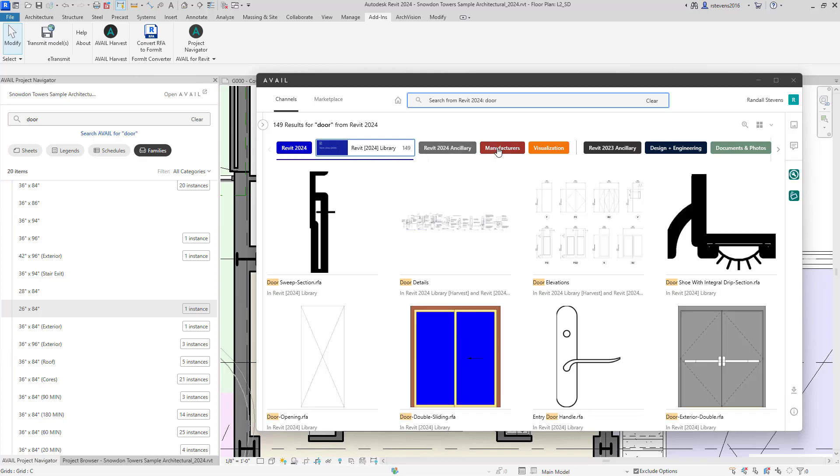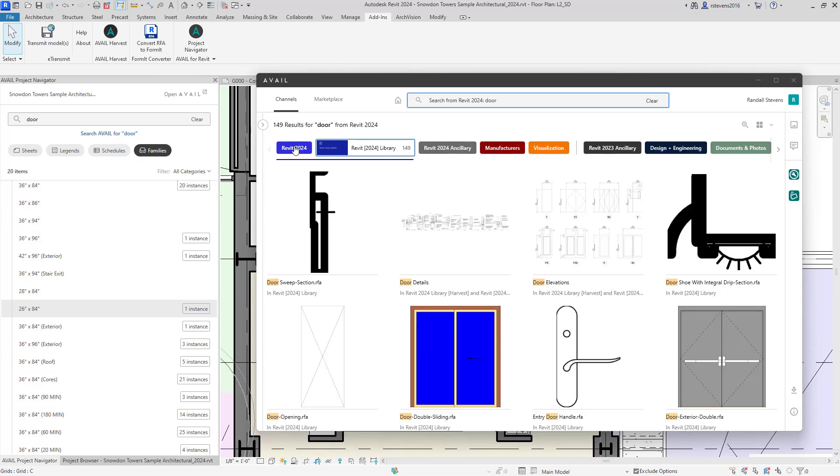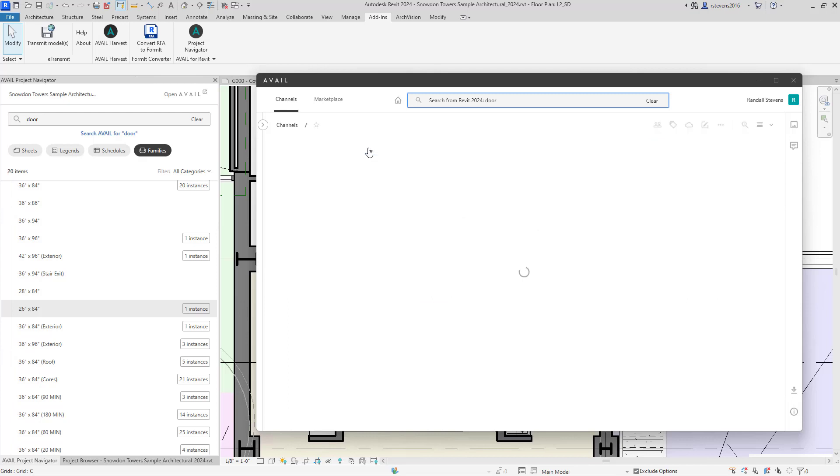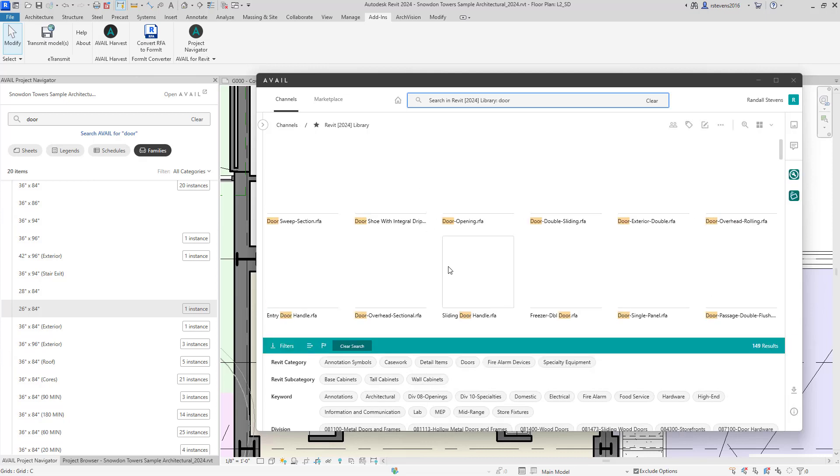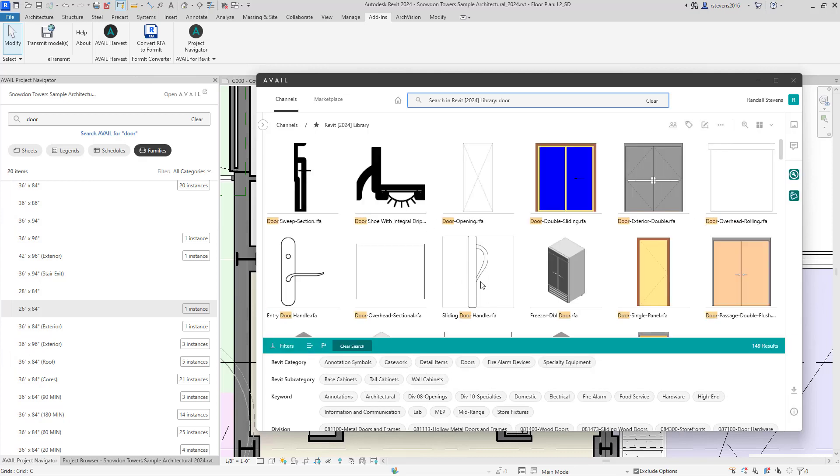I can filter out looking for manufacturer's doors. I can find them within my internal library. And a simple double click takes me into that channel where I can now filter down even further, looking for exactly the door that I need or want in this project.